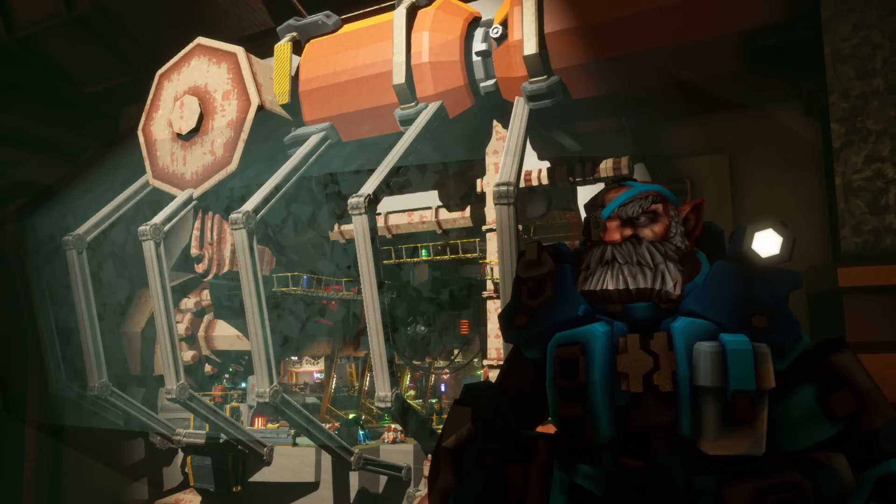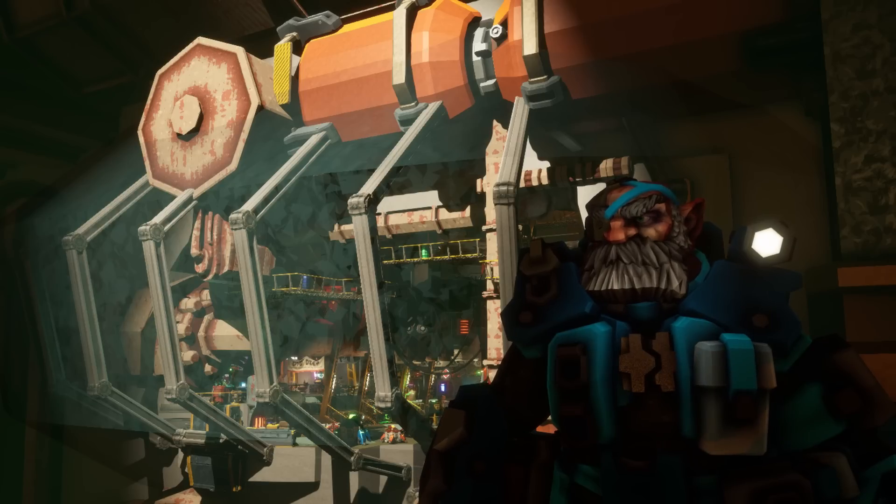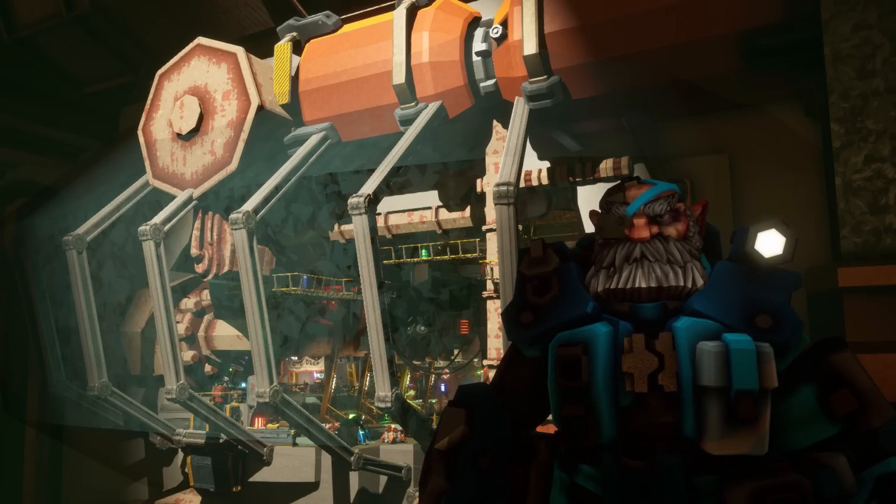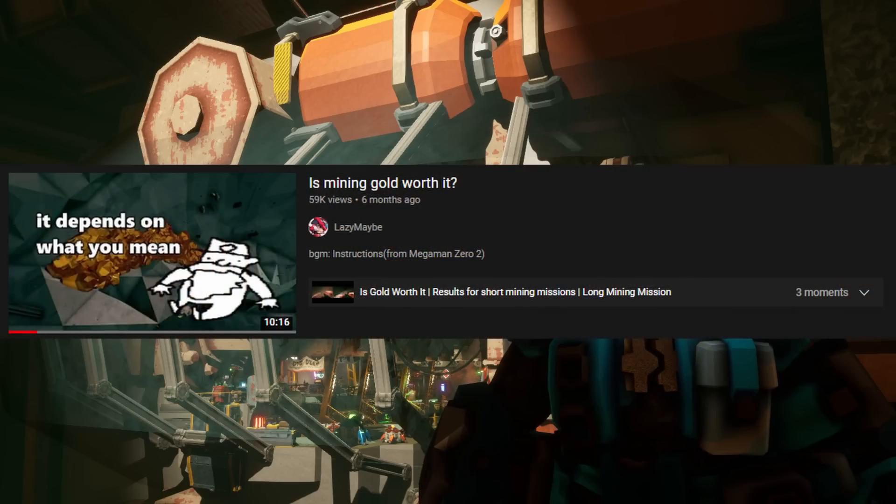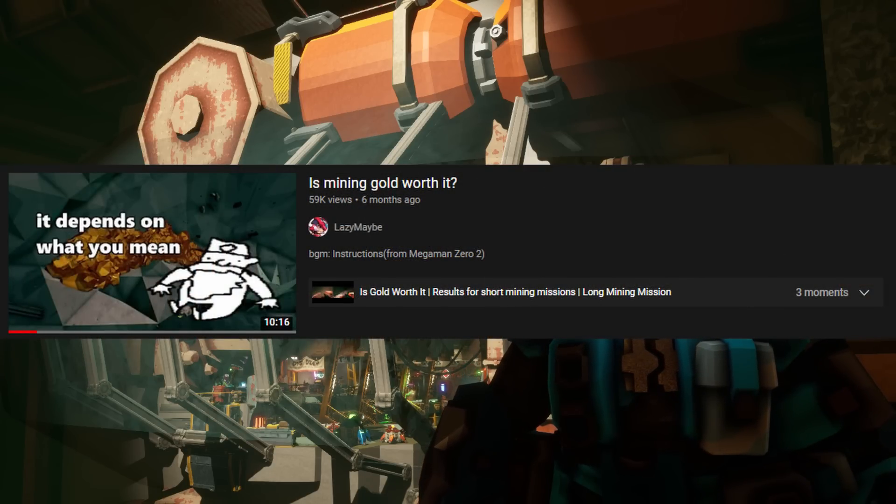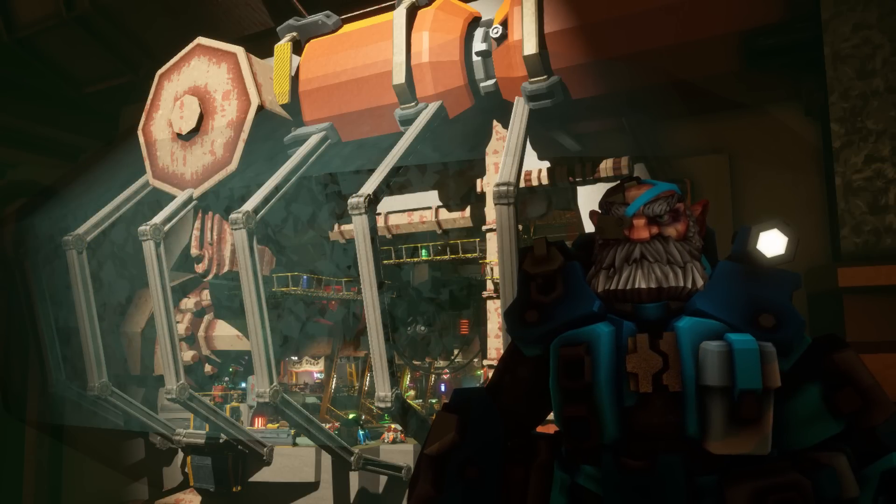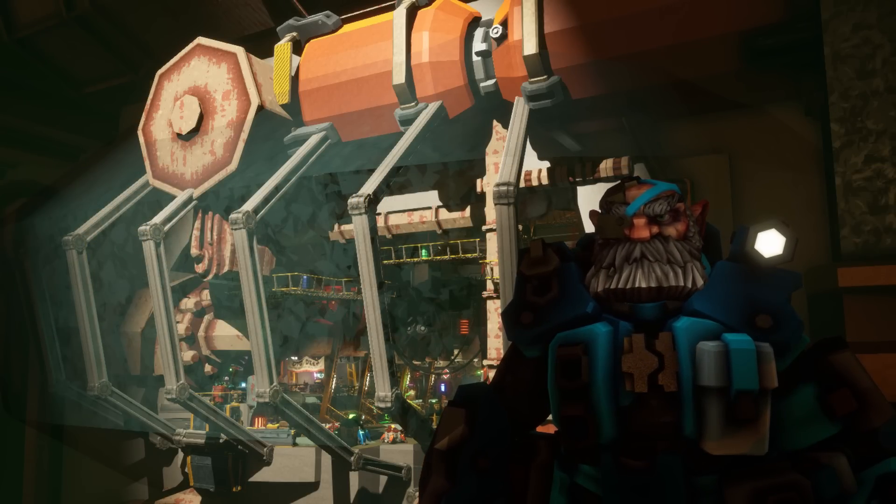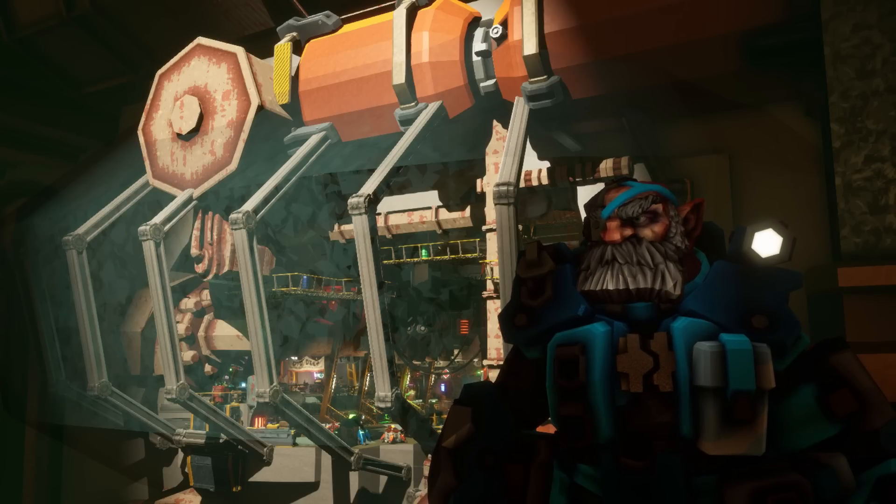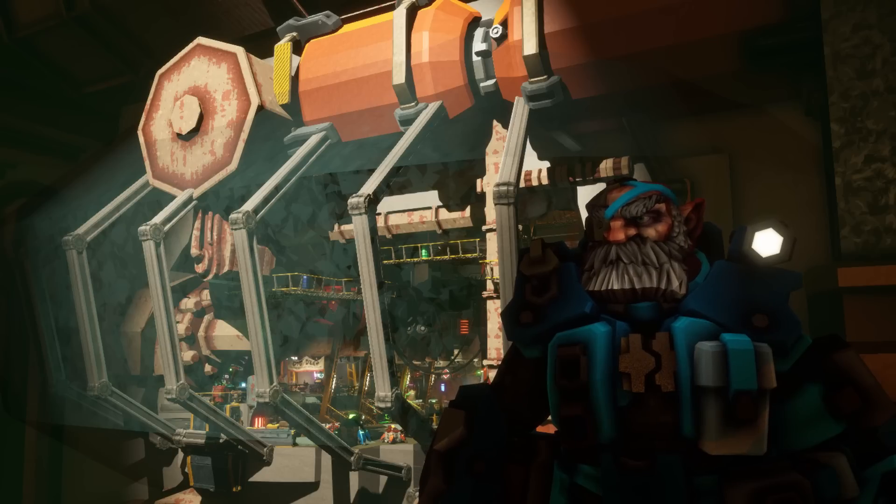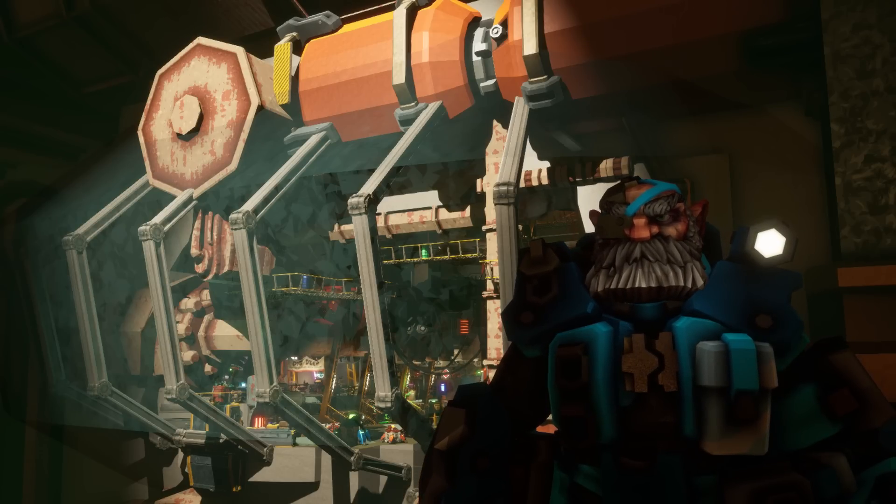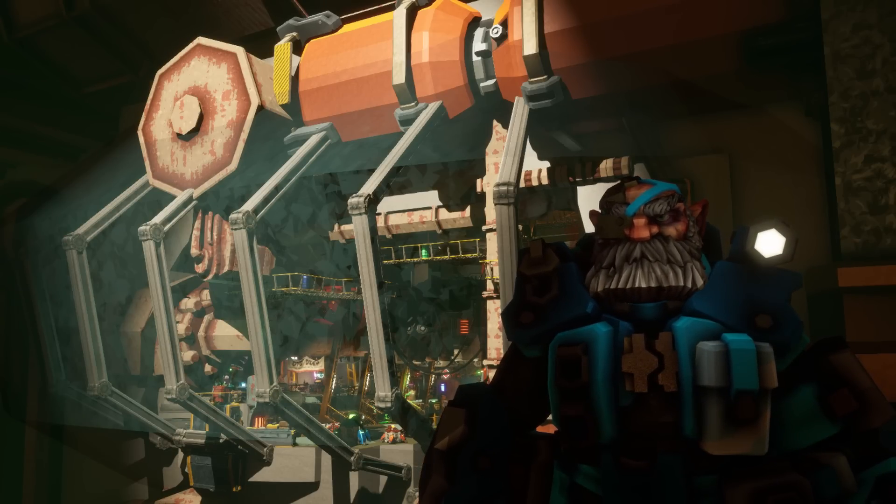Hello everyone, and welcome back. As promised, here's the continuation of the gold series. Today we're going over the other popular video on the topic of gold. So without further ado, let's get started.